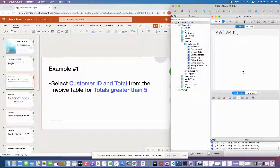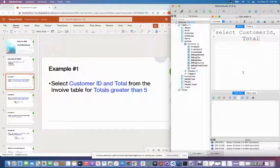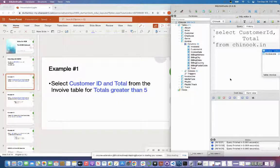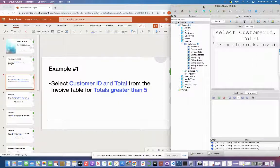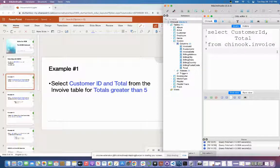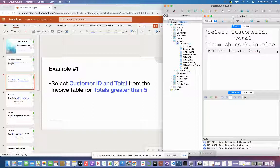I'm going to say SELECT customer ID — and that is one word in my drop-down menu — comma total. Then it wants me to do FROM the invoice table, so I'm going to call the database name, which is Chinook, and say dot invoice. Then I'll do my WHERE clause: WHERE total is greater than five. And then I'll put my semicolon.